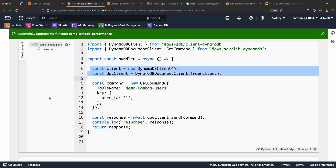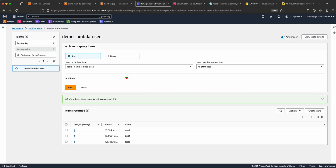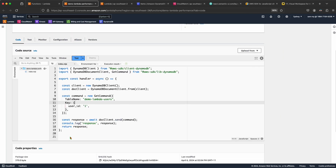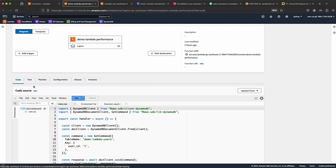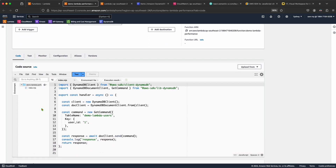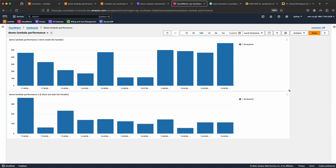Both functions are running on Node.js as Lambda functions retrieving data from a DynamoDB table. I already created a DynamoDB table called 'demo-lambda-user' with just three records in it. I have executed these two Lambda functions using the test utility that comes with Lambda itself, and recorded the execution time of each function.